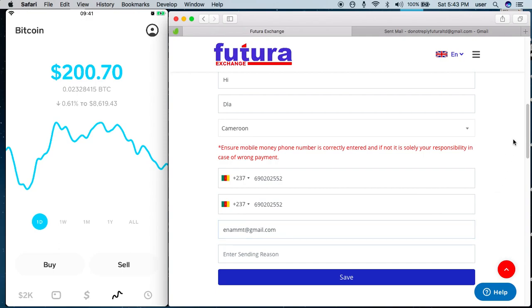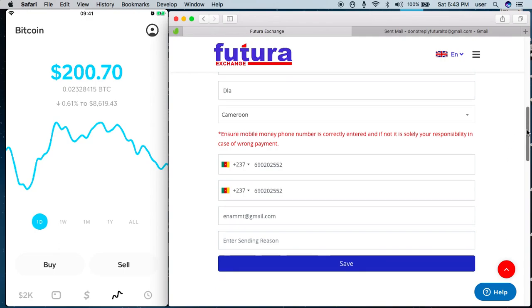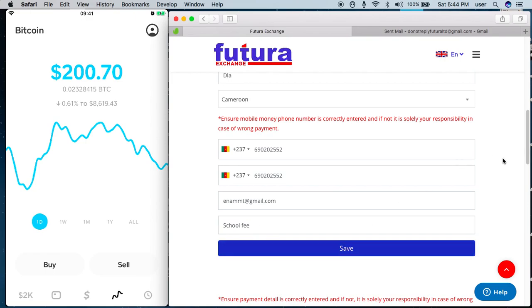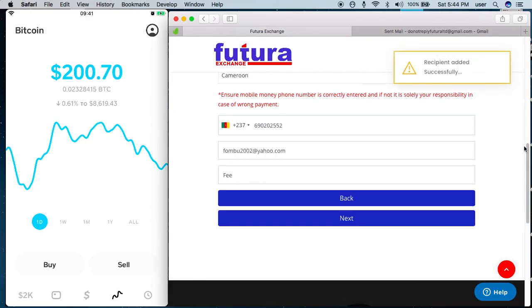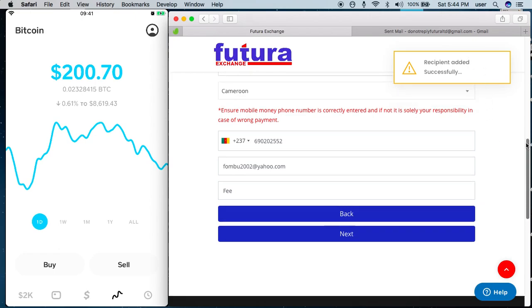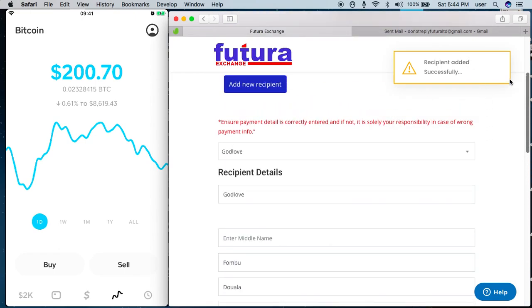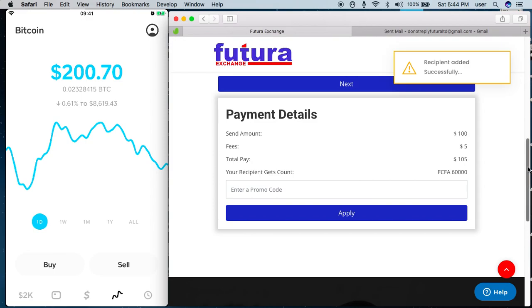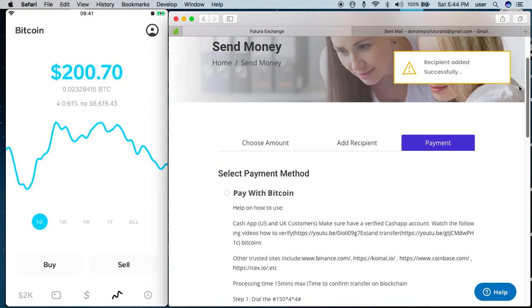For the reason, I can just key in 'school fee' and I take save. Recipient successfully added. I can then take next.